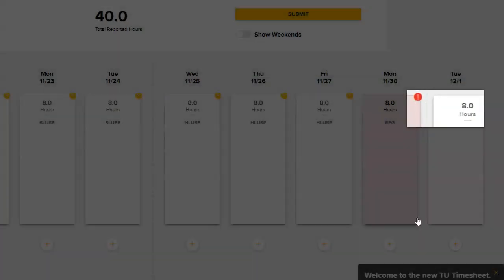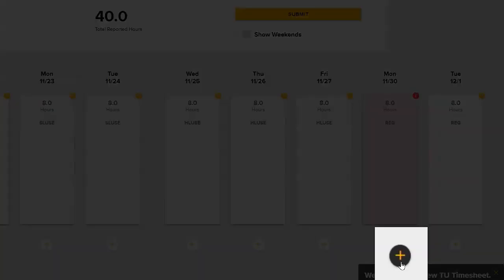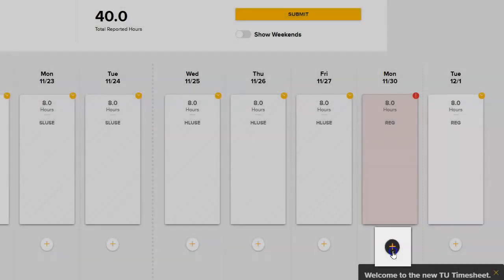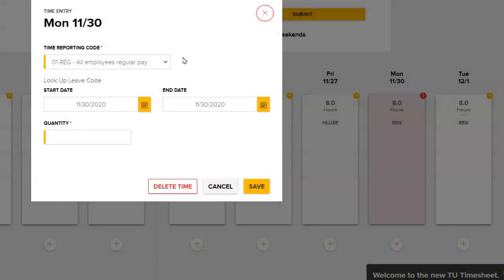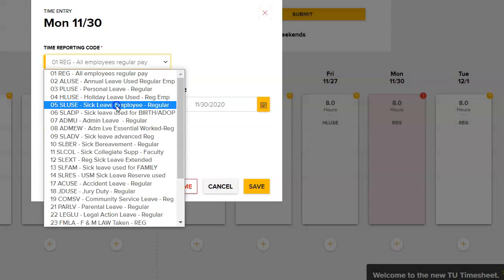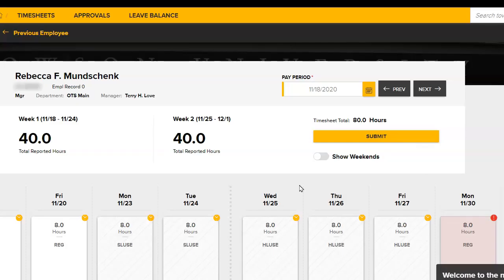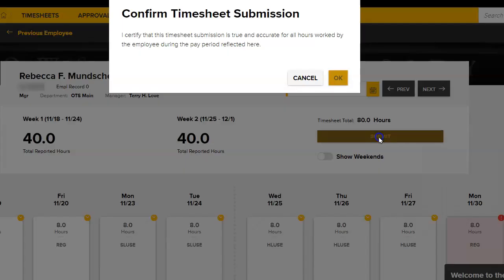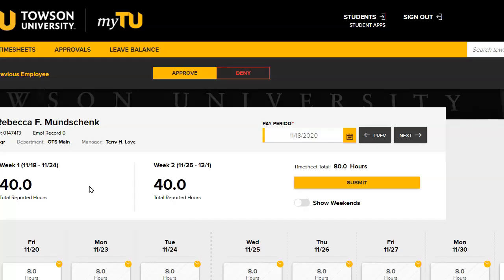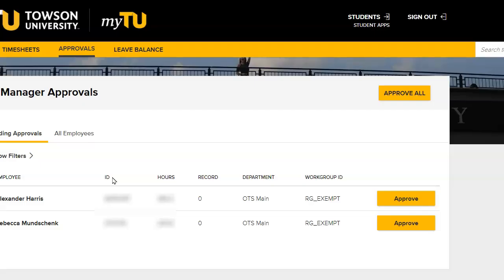To add corrected time back to the timesheet, click the yellow plus sign under the appropriate date. In the Time Entry box, fill in the Revised Time Entry and click Save. You must click the Submit button and confirm timesheet submission before you can then approve the new time you've just entered for the employee. Click on the Approvals tab at the top of the page, then click the Approve button for that employee.